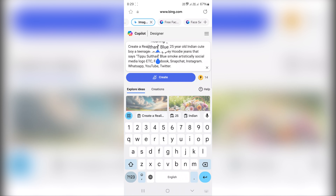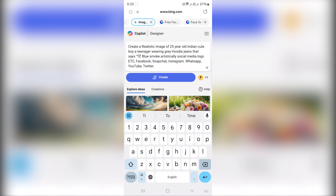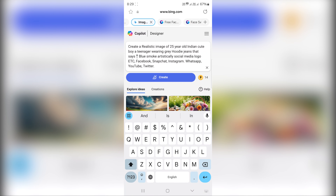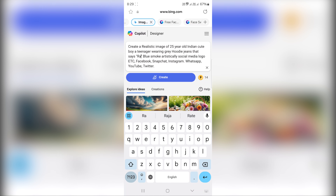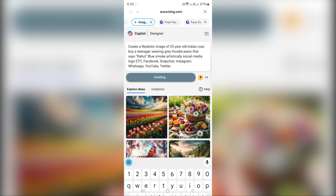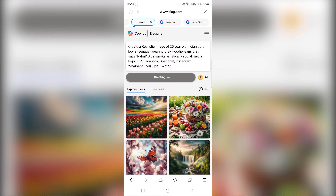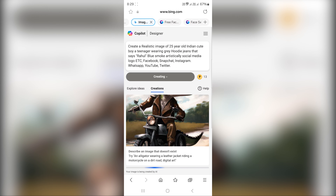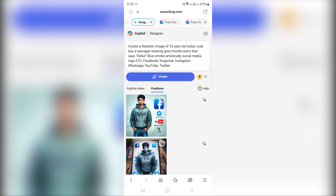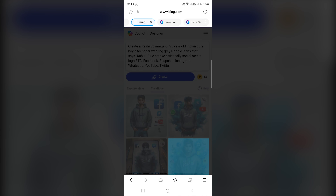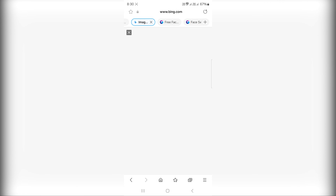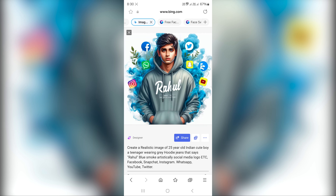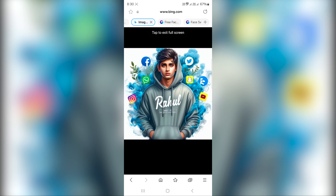As you can see, we can use your name in the same way. First, we will create Sanjay. Now, we will create Rahul. Now, we will create a blue color hoodie. First we will create a green color, then we will create a blue color. In a second, we will create a blue color hoodie in ultra HD quality.